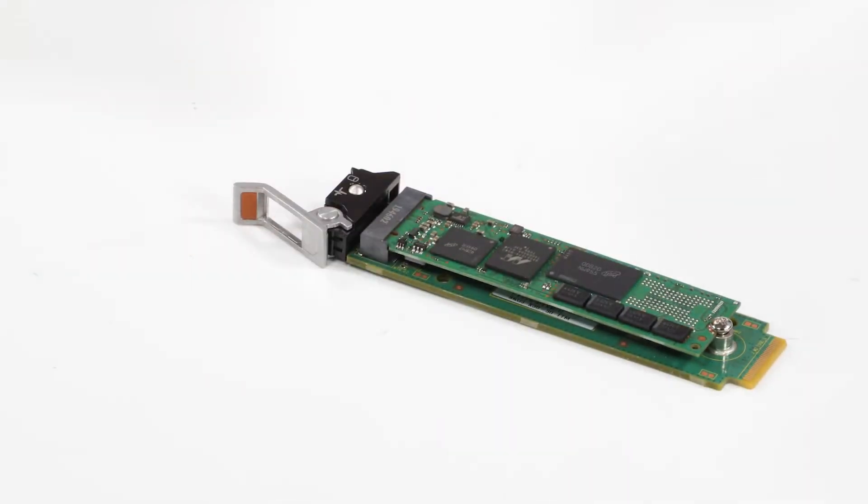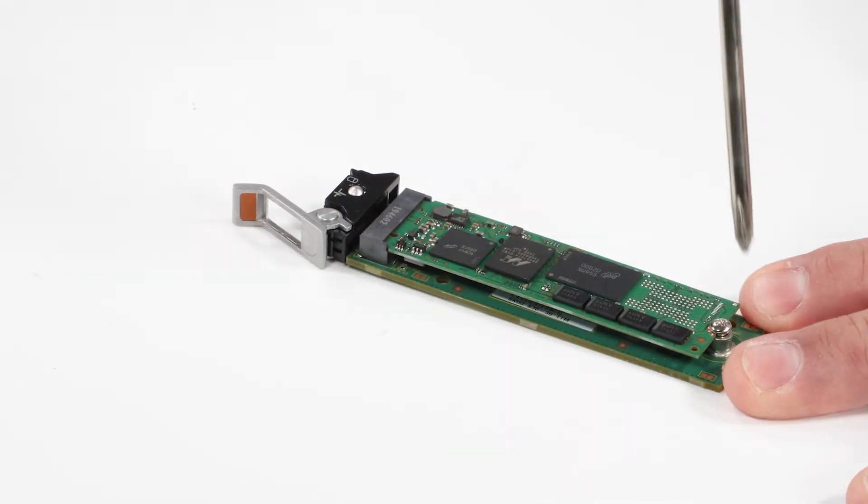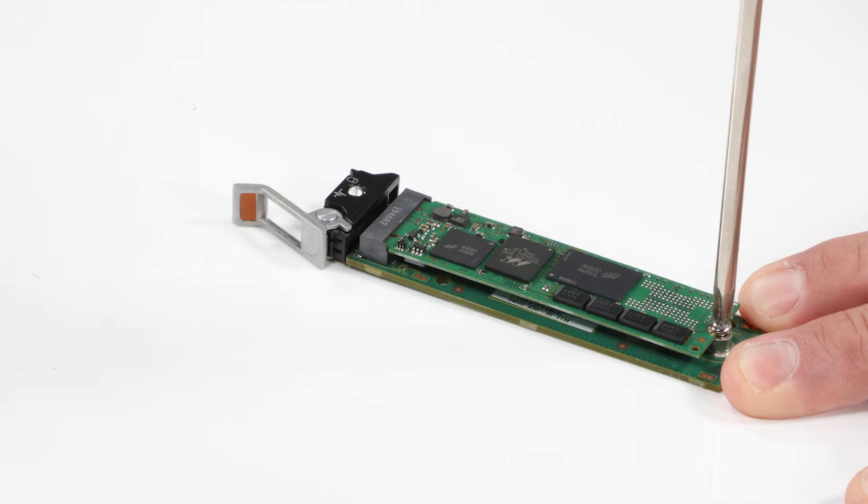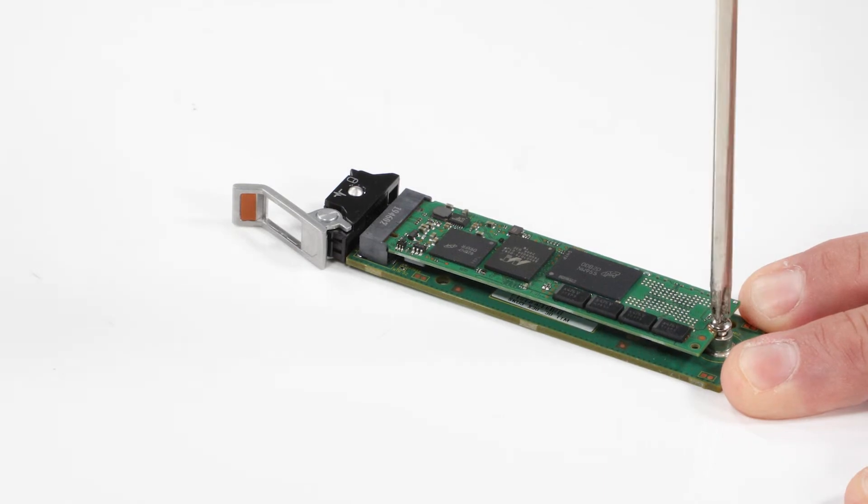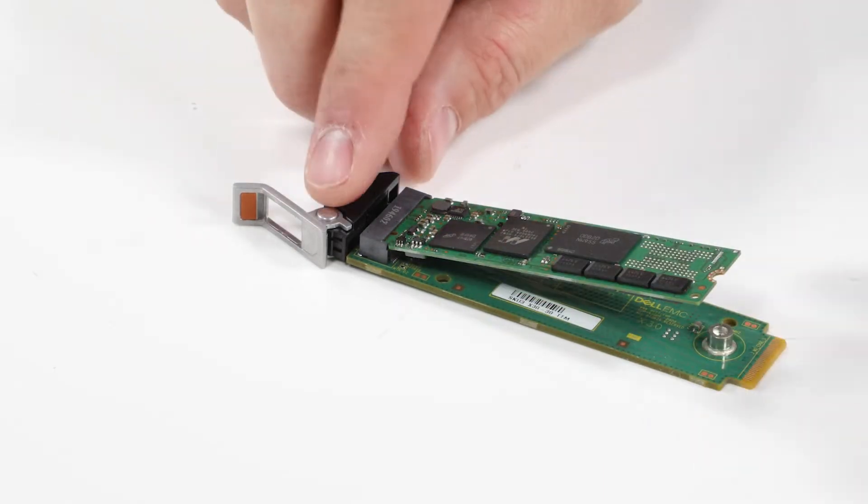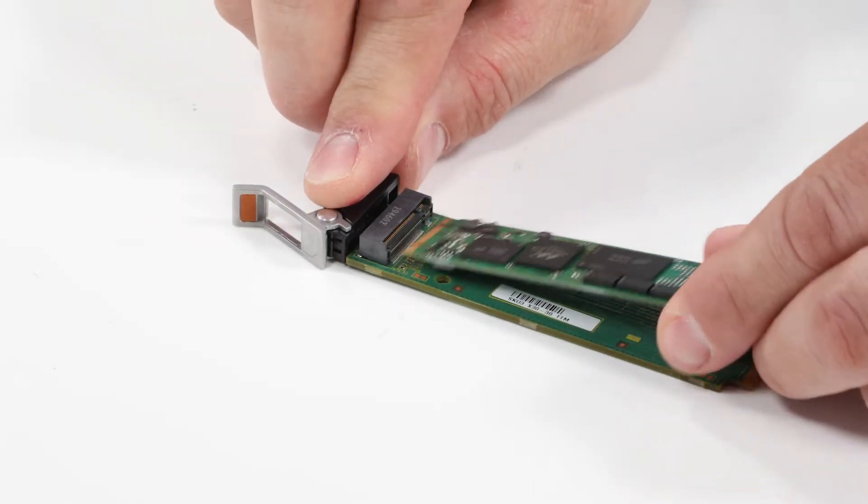To remove the M.2 SSD card, first remove the screw on the Boss S2 card carrier, then pull it out of the carrier.